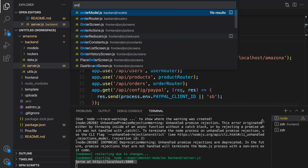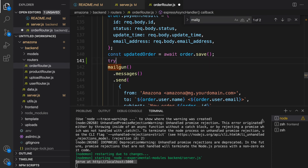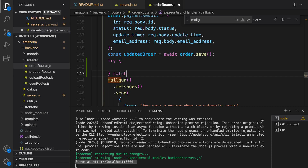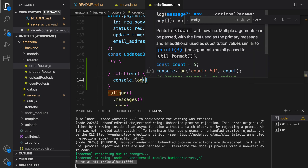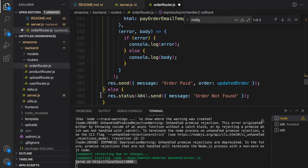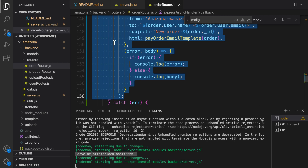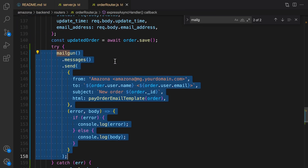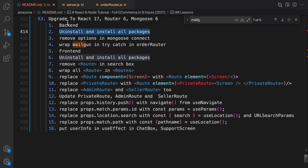Also in the order router, find the mailgun section and wrap it inside a try-catch. The reason for this is to get rid of errors in PayPal payments. Cut the mailgun command entirely and drag it inside the try-catch and save it. The backend part is done: we uninstalled and reinstalled all packages, removed options in mongoose.connect, and wrapped mailgun in try-catch.